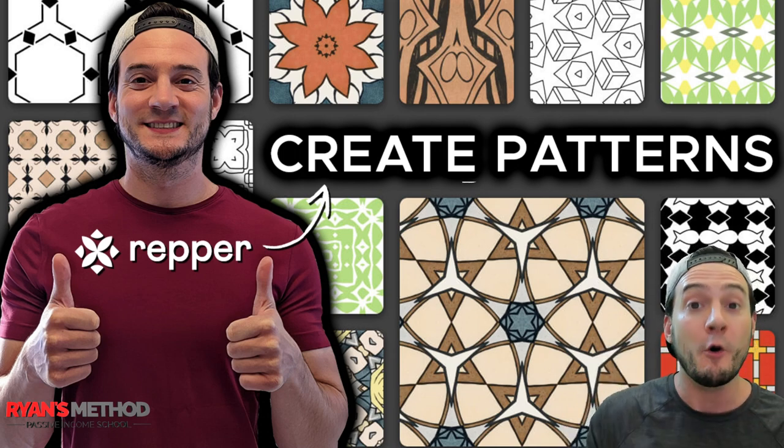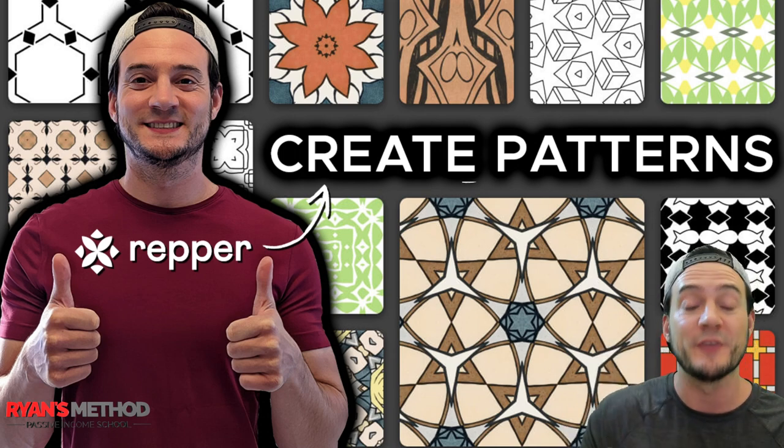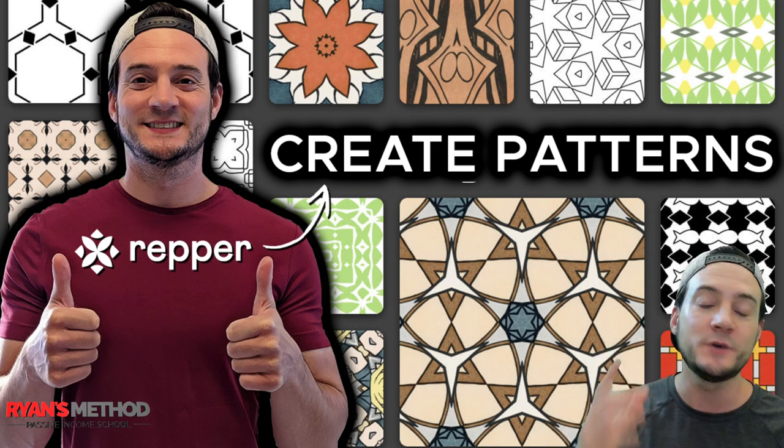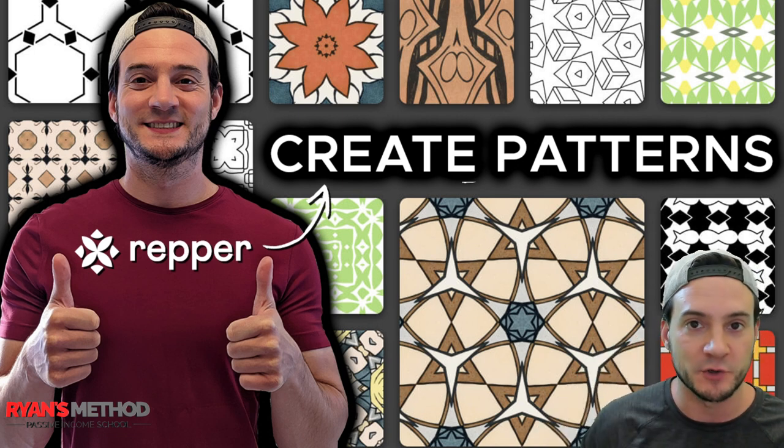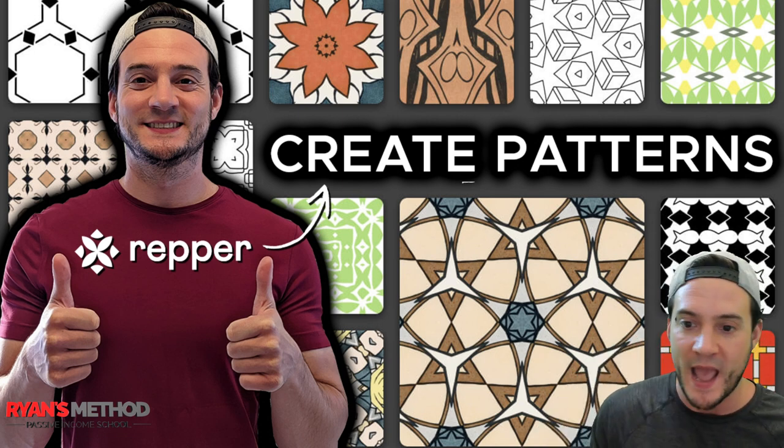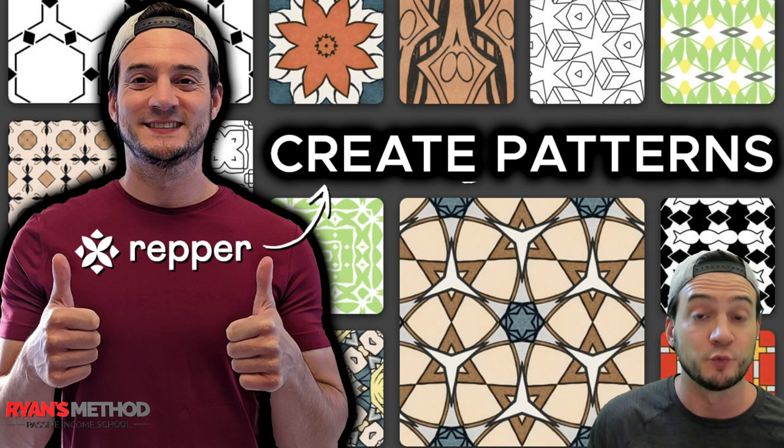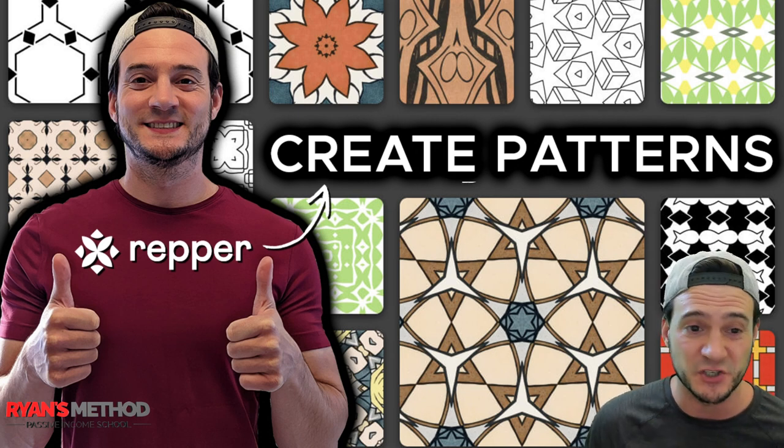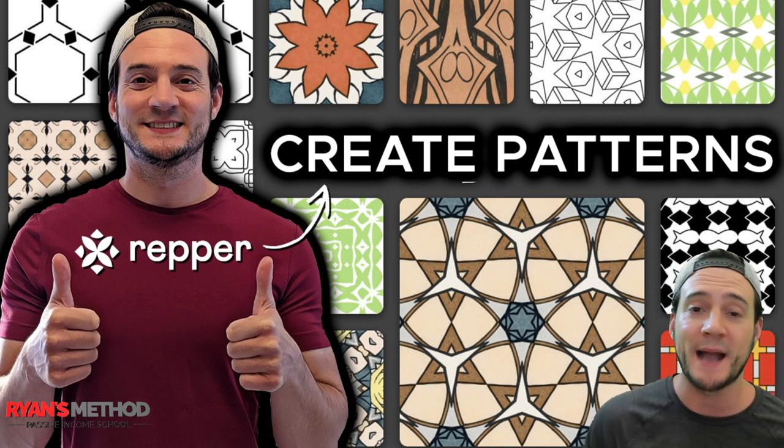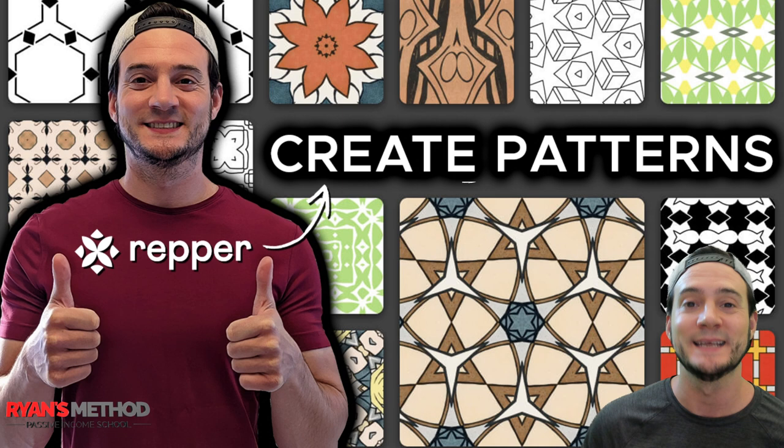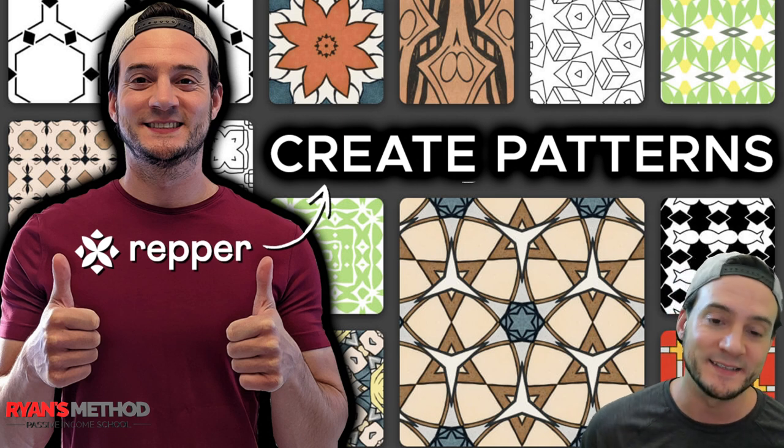Now what you can do with Repper is you can use their app to create seamless patterns from any graphic. It's really cool, they've got just a ton of functionality packed into their app, so I'm going to show you some of that today in this video.